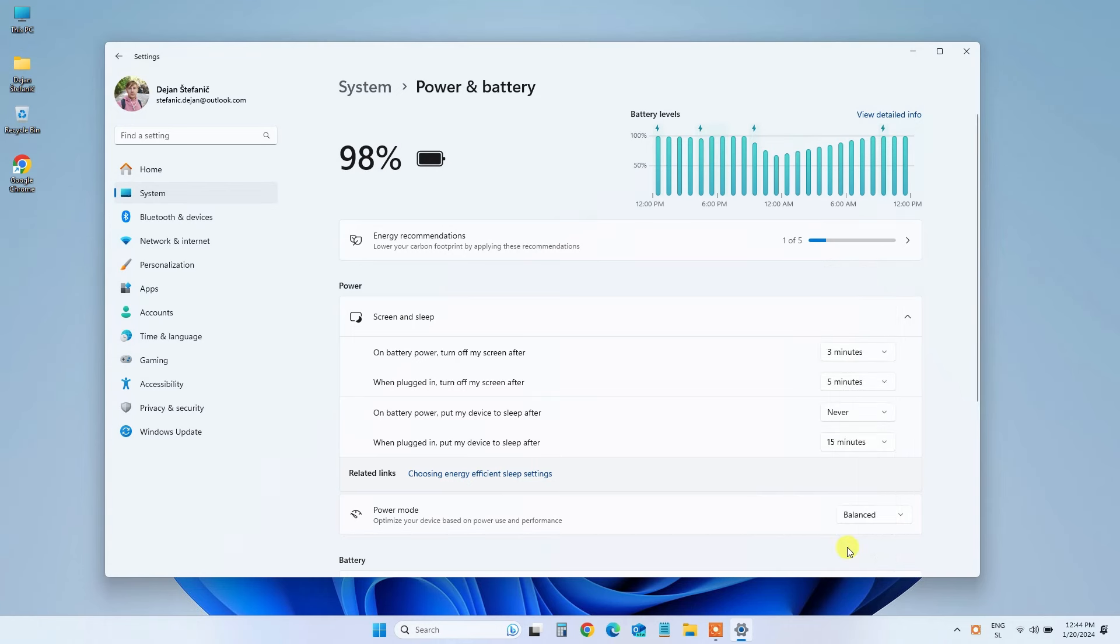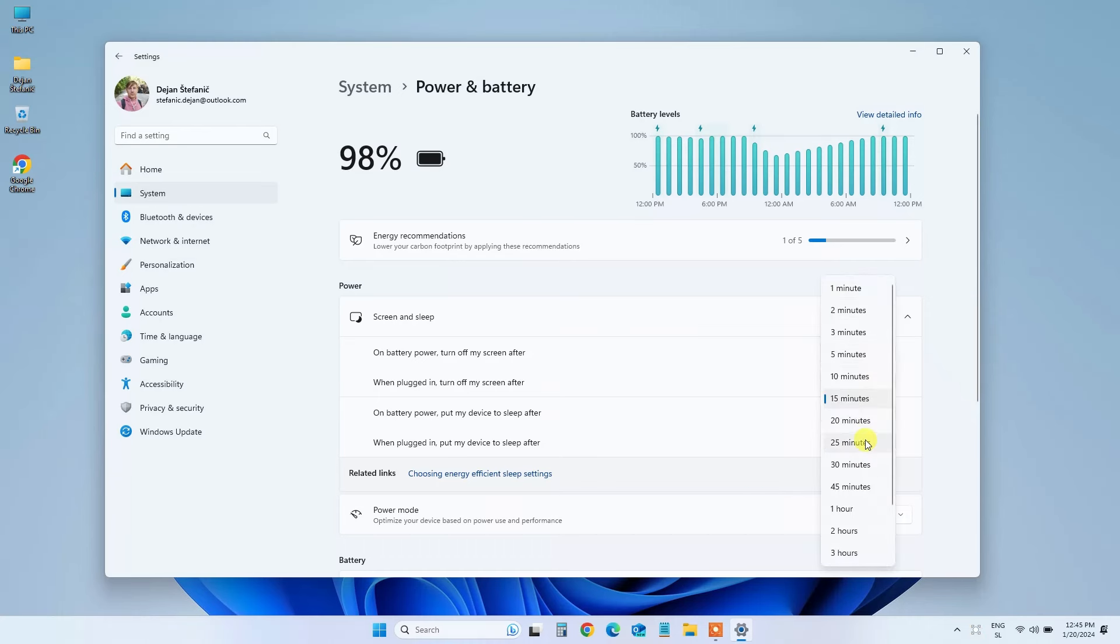Step 6: Under the Screen and Sleep section, select Never from the drop-down next to When Plugged In, Put My Device to Sleep After.